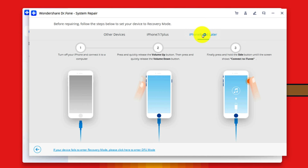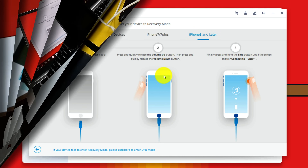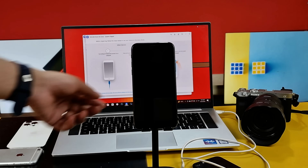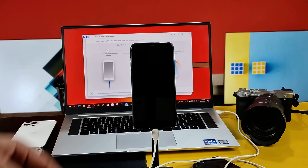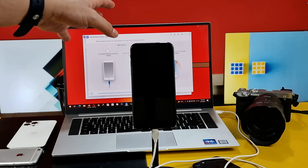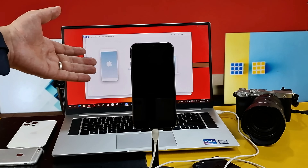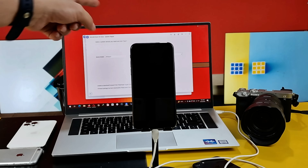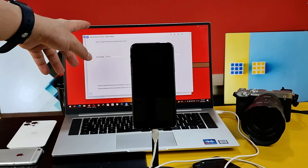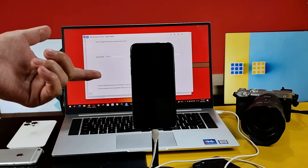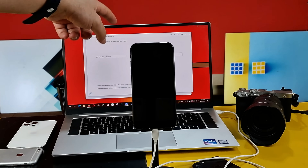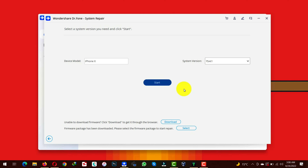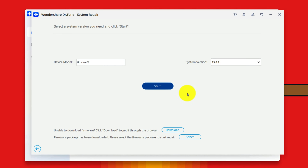Just get your phone into recovery mode by following the instructions provided by the software. First of all connect your iPhone to the computer with a USB cable, then follow the instructions according to your iPhone model. As you can see my iPhone was already in recovery mode so my computer detected it immediately. In your case the situation will be different, so just get your iPhone into recovery mode by following the instructions given by the software. After that, the next thing you have to do is download the latest version of iOS for your device.